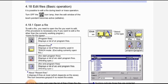To open a file to edit, you need to open the file you want to edit. This procedure is necessary only if you want to edit a file other than the currently working program. Icons for file types: program files display a list of all program files; recent files displays a list of files recently used in teach mode, excluding the currently open file.